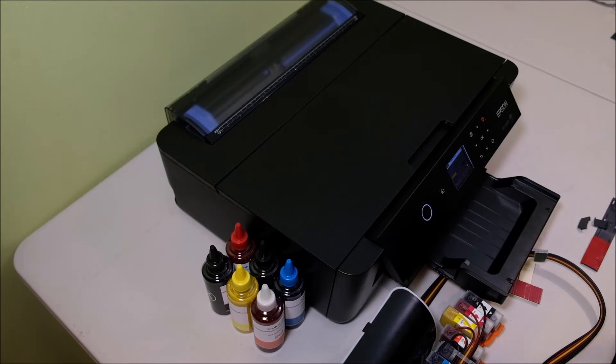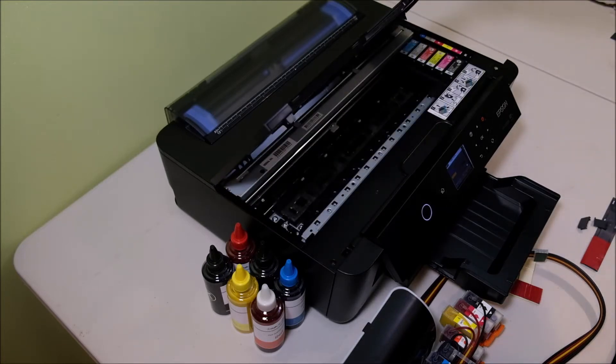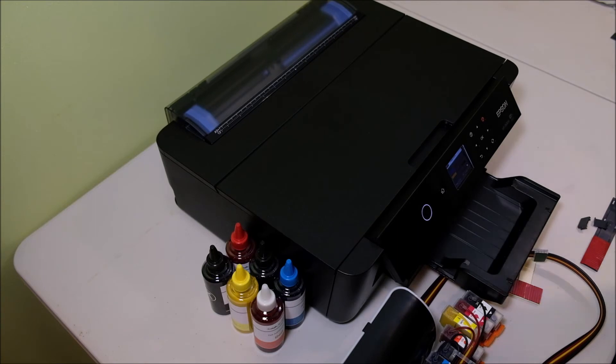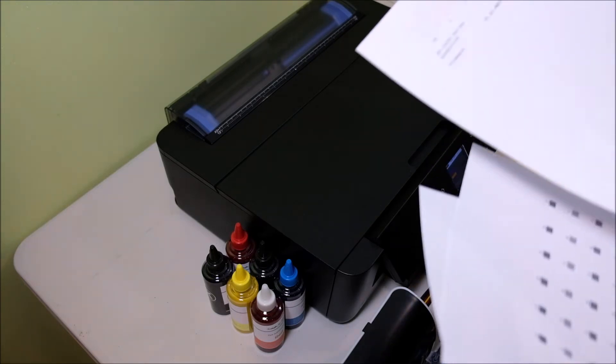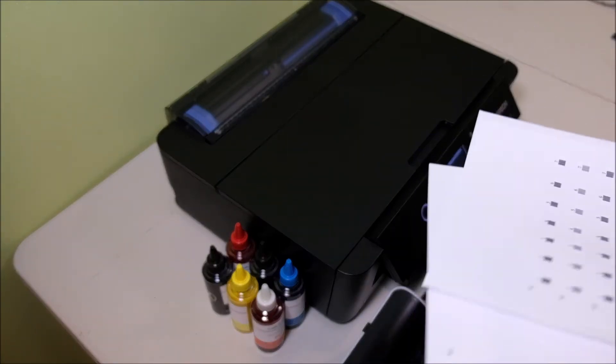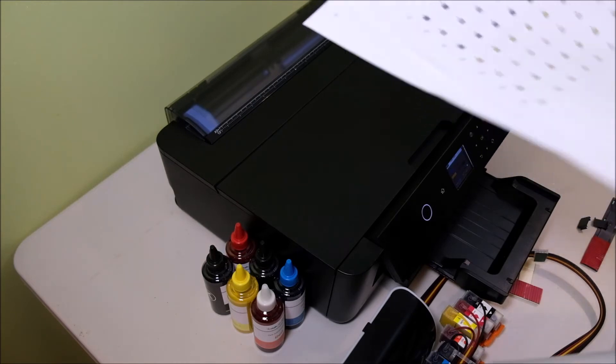For the brand new printer, normally we recommend you always use the OEM cartridge first and do some testing, and also do the printer nozzle check and all the alignments.